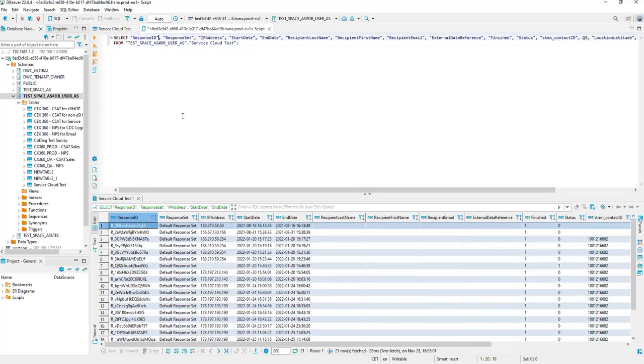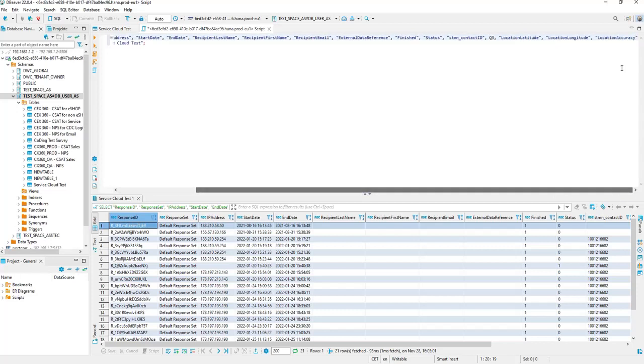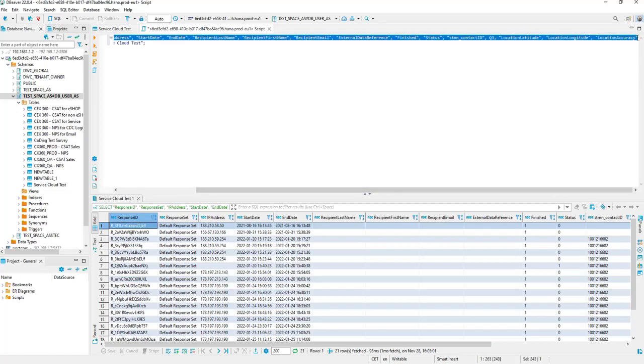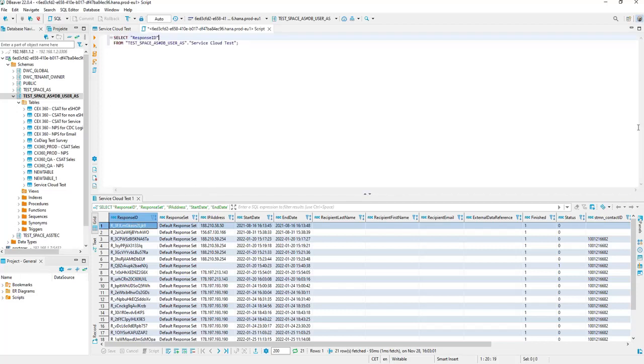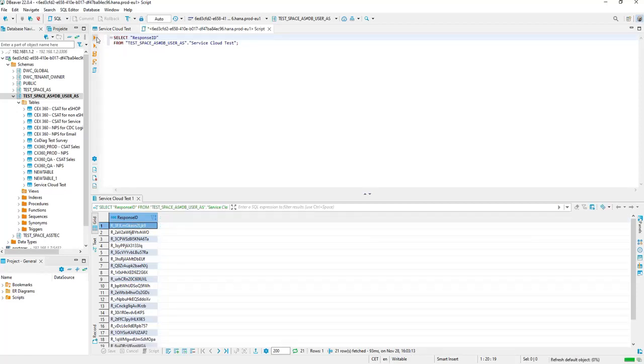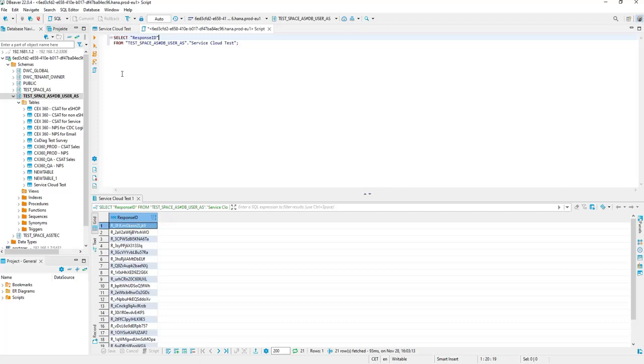You can also adjust it. By reducing the columns, for example, and clicking Execute, you will see the result of this SQL statement.